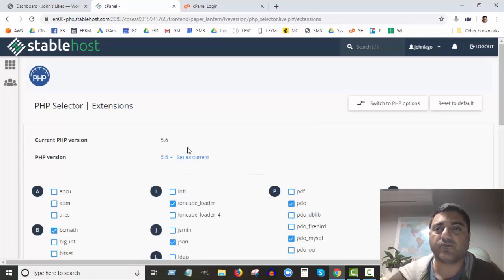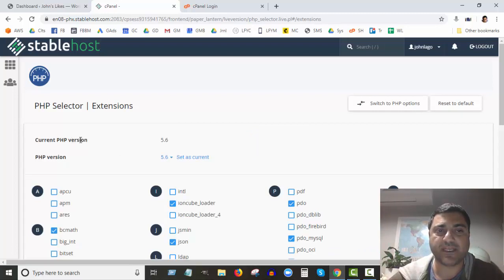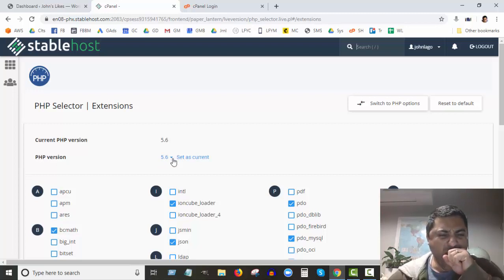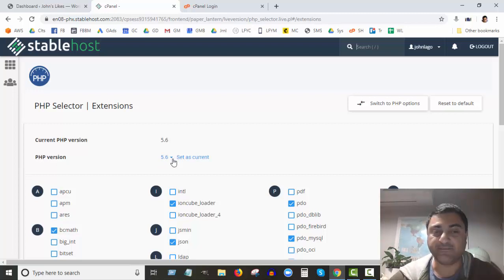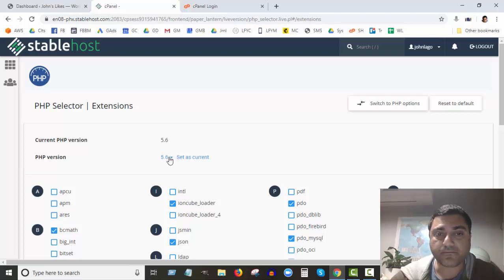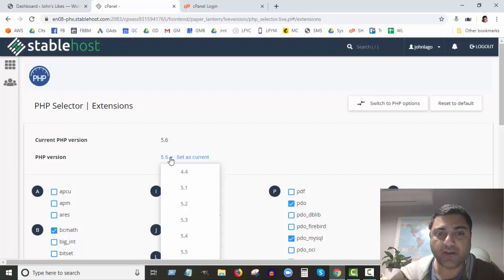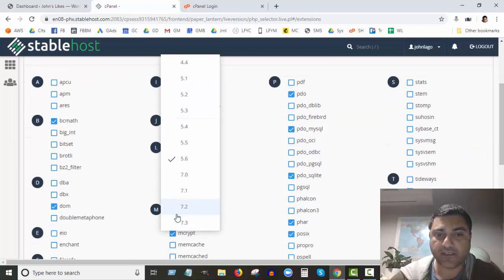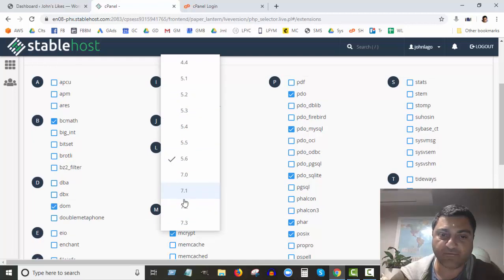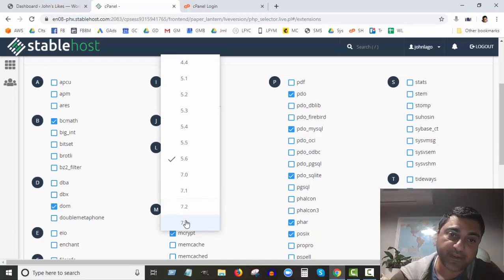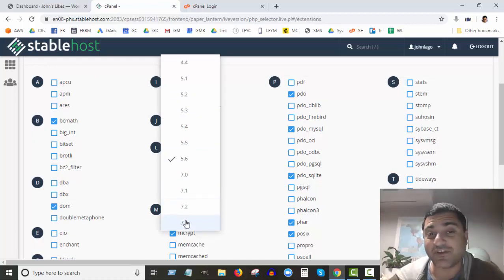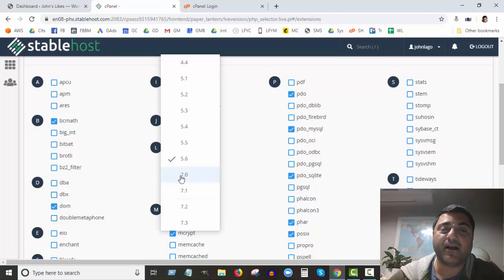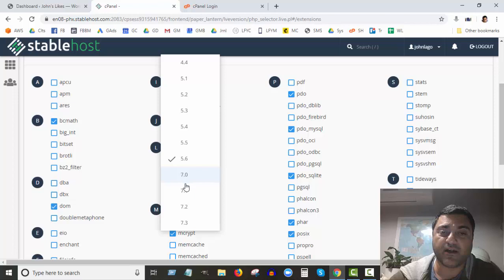Okay, so here we go. Right now it says here the current PHP version is 5.6. Now if I click on the drop-down box here and I scroll down, you can see there's quite a few other versions as 7.0, 7.1, 7.2, 7.3.